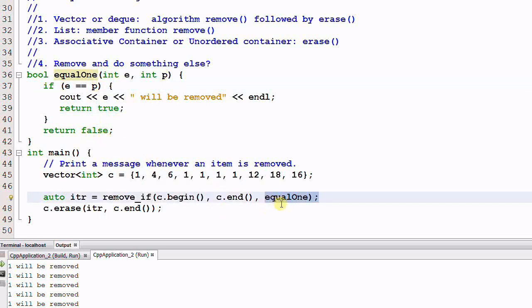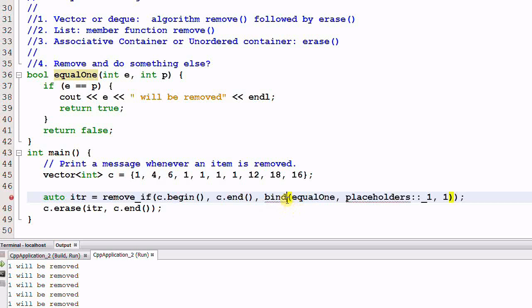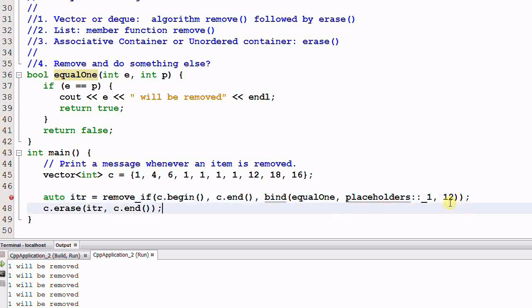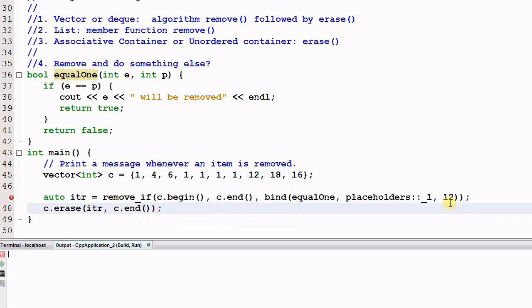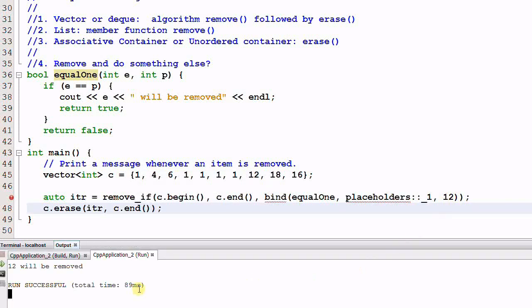And in the remove_if function, we can use bind function to bind the second parameter to any number we want. Say we want to remove 12 and run it. Only one item of 12 is removed.